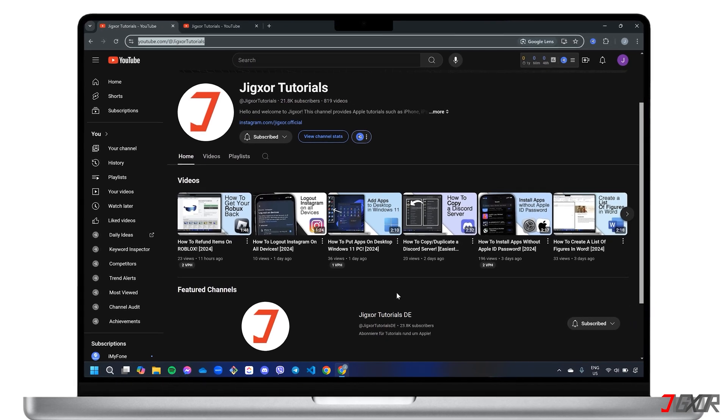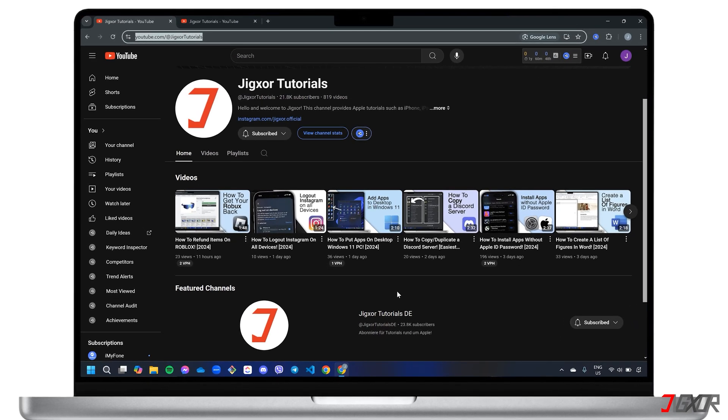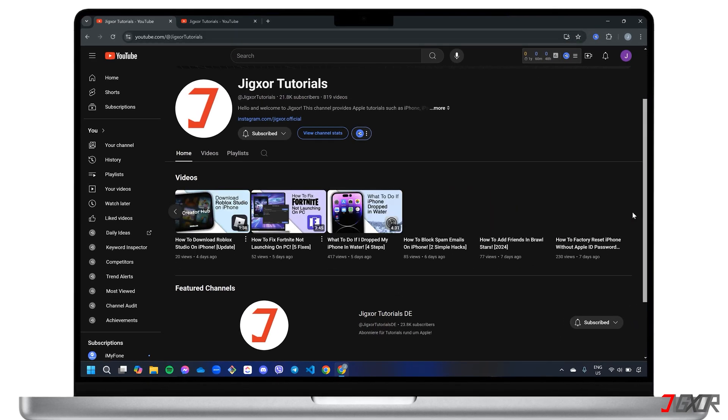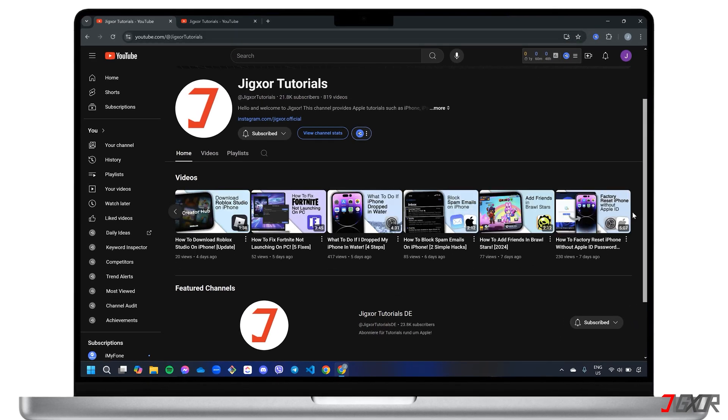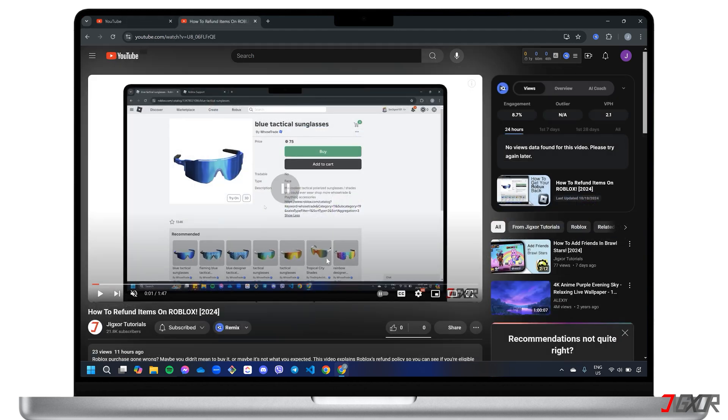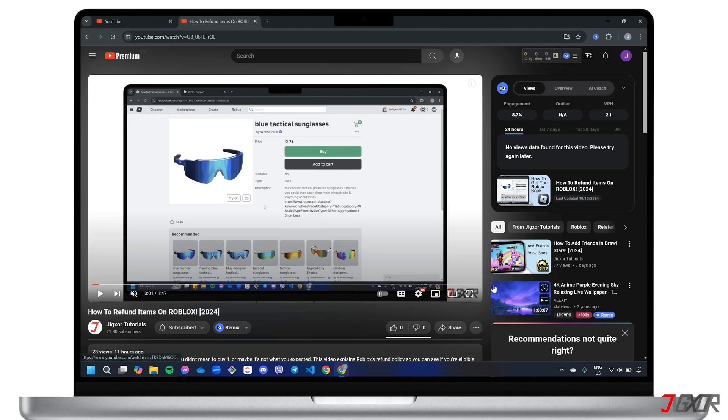Hey, what's up? Jigsaw here. If you don't want to worry about buffering or poor internet connections, you can easily download YouTube videos to watch offline. In this video, I will teach you two easy ways to download YouTube videos so you can enjoy your favorite content anytime. Let's go.